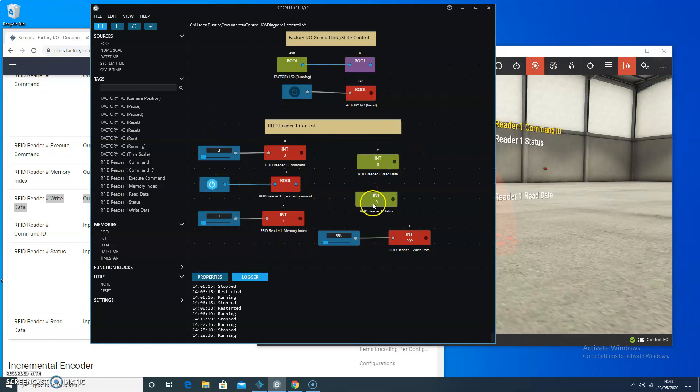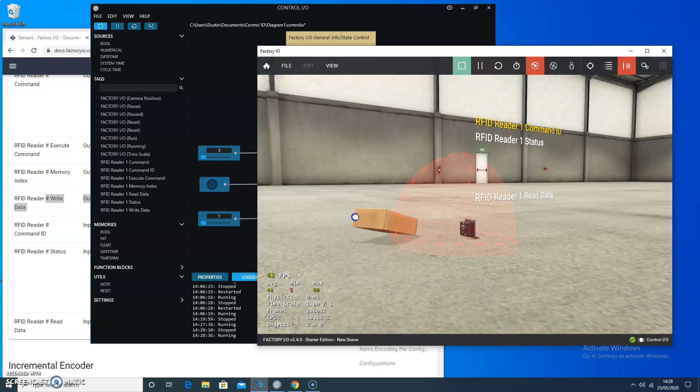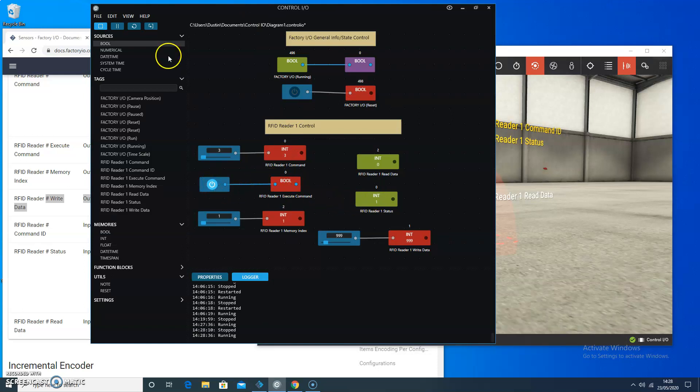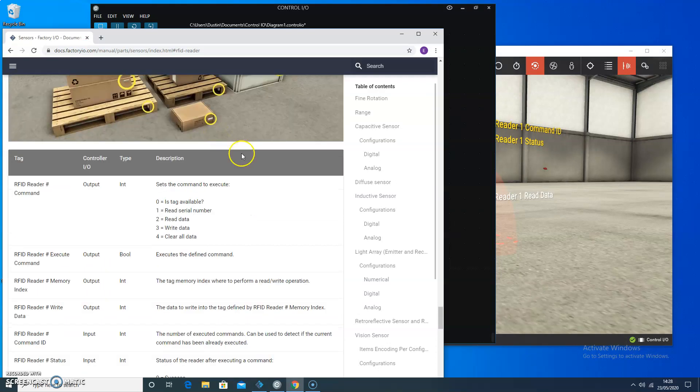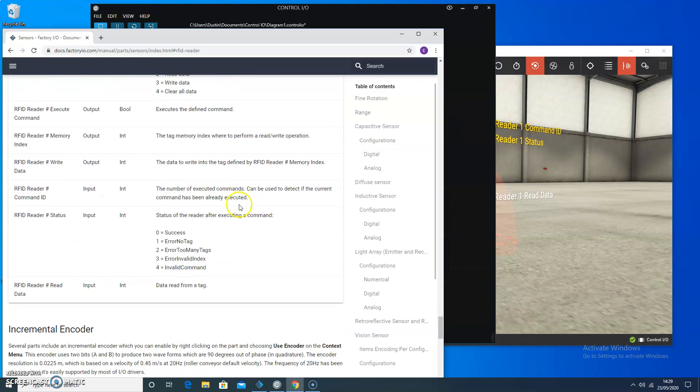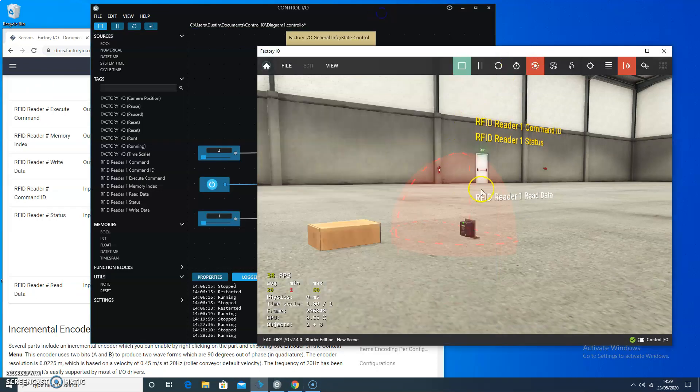It wrote the command. And the status is 0. Just to prove that it actually would change the status if it wasn't within range, I'm going to move the box. I'll try to write the data again. It says the status is 1. And looking over to the documentation, I can see error no tag. So, in fact, it was working.